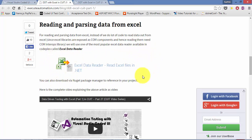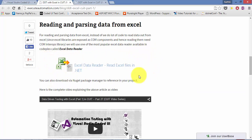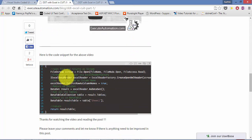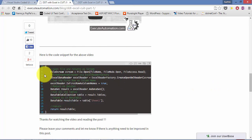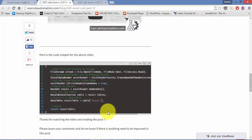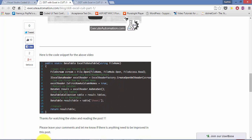We are going to use Excel Data Reader as a library to read the data out from an Excel sheet. It is available as open source in the NuGet package manager, and there is complete code for reading data from an Excel sheet using this library. What I'm going to do is copy-paste this code into our existing project which we worked on in part 11.